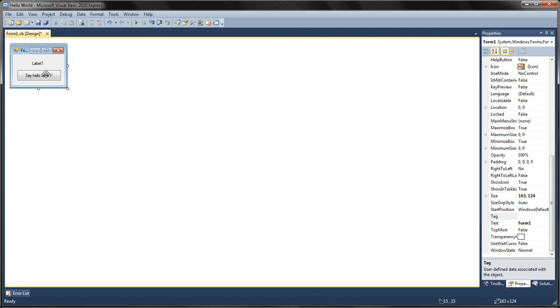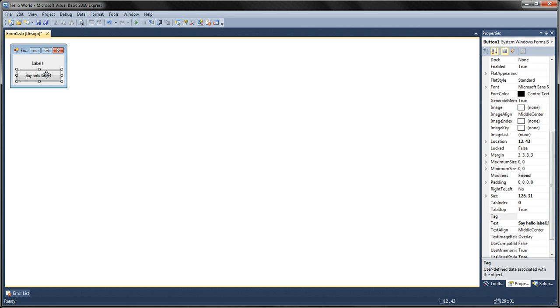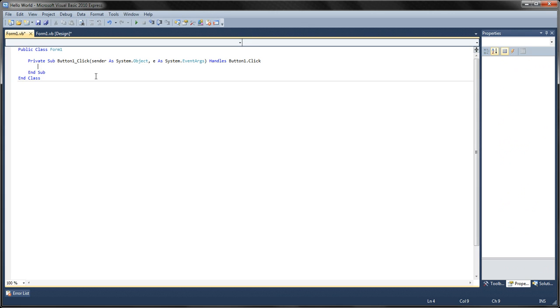Now double click on the button and type this.